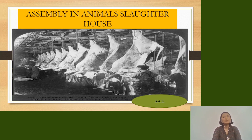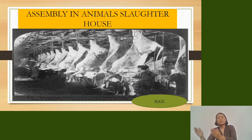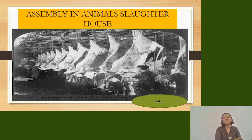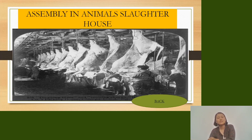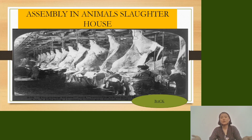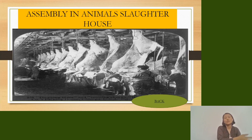The assembly line is a system in which workers are made to walk in a line. Workers are given a specific task, and no one is allowed to interfere in another worker's task. Each worker repeats their own specific job continuously.